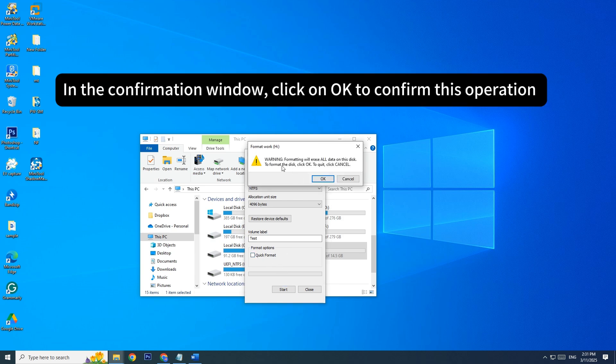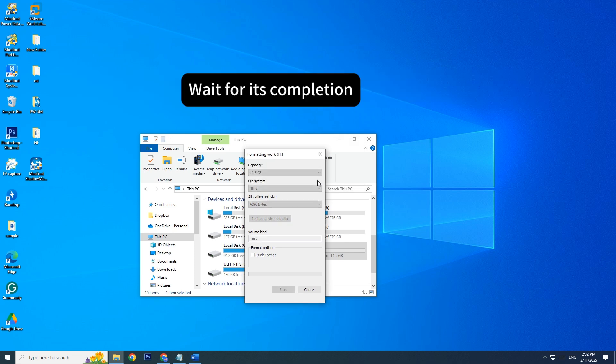In the confirmation window, click on OK to confirm this operation. Wait for its completion.